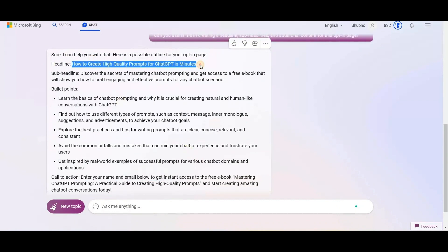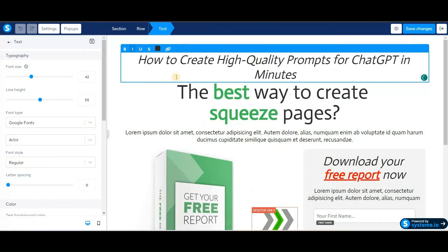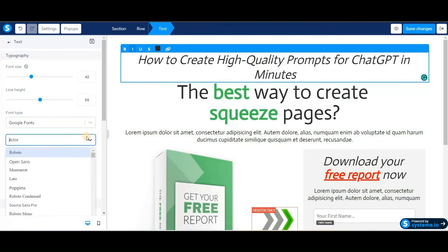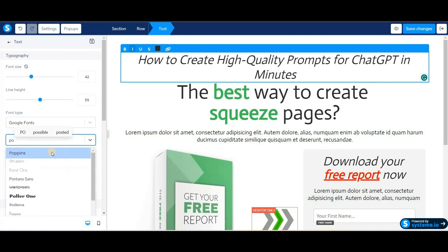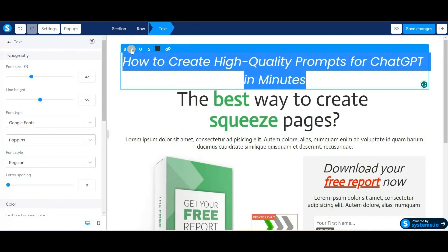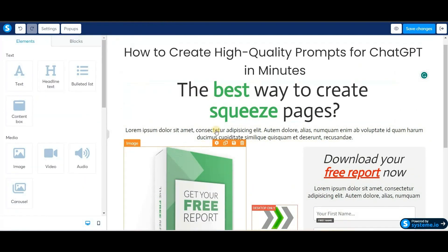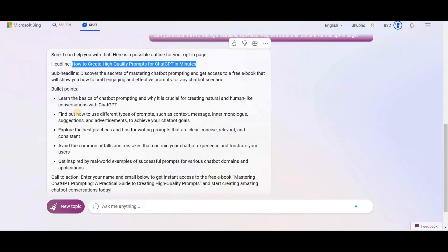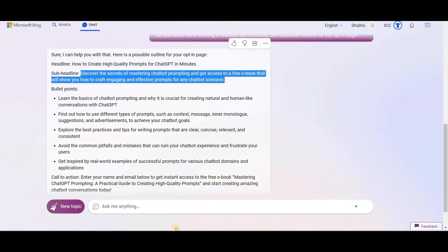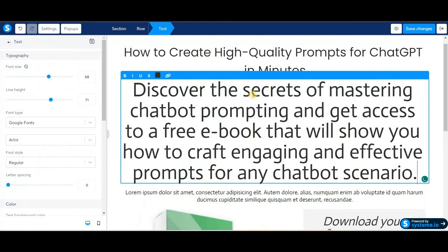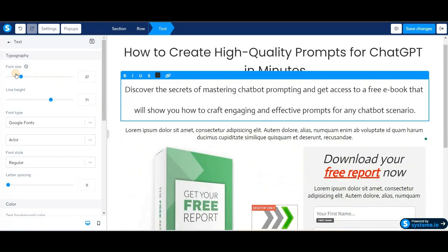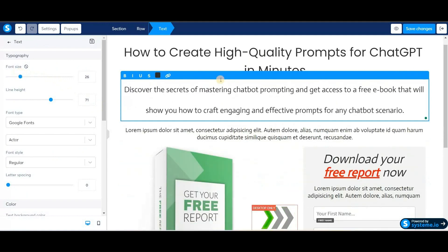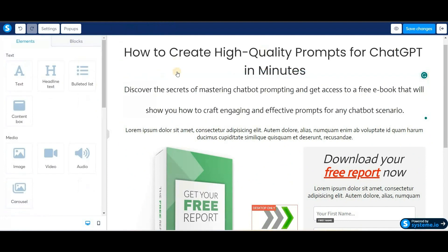Next, we'll select and copy the headline and paste it here in the funnel editor. I need to change the font of the headline — I'll change the font from Actor to Poppins and the style to normal. Next, let's edit the subheadline. We'll go back to Bing AI, select and copy the subheading, go back to the funnel editor, and paste the copied text. The font size of the subtitle is too large, so from the left side of the screen, adjust the bar to bring the subtitles to their proper size, then increase the font size of the headline.